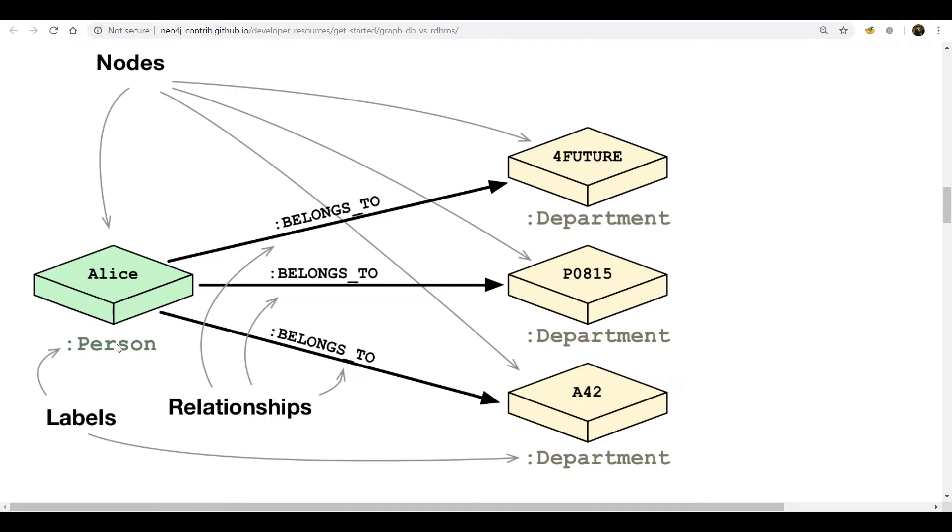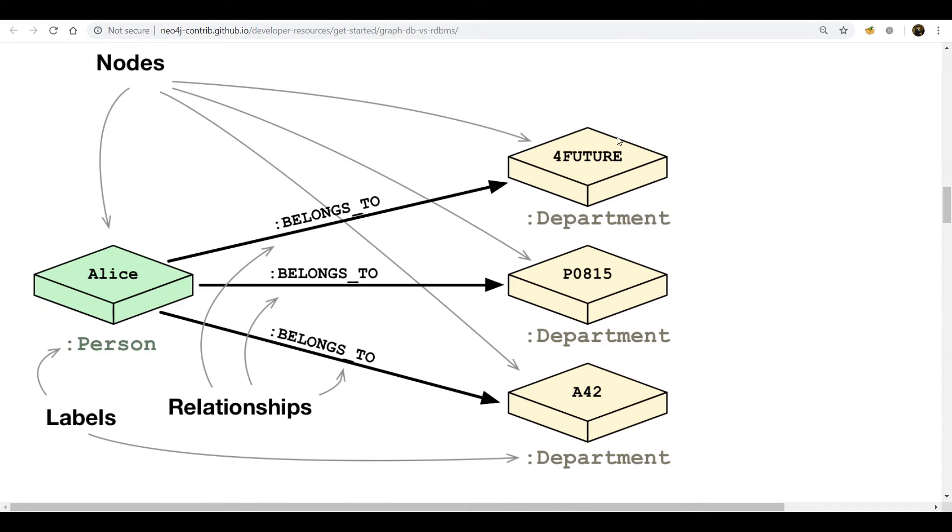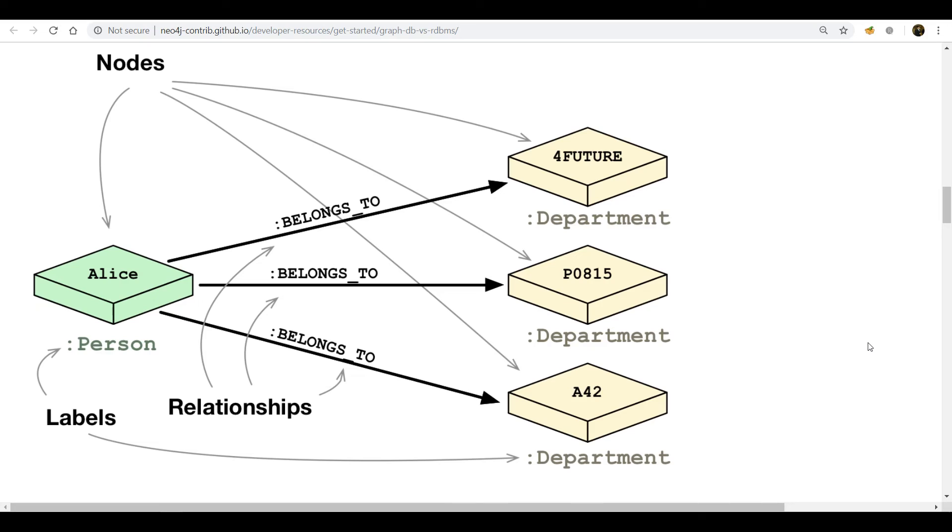Then we can see here this is our person node Alice and we will directly map Alice to the departments it belongs to. These are our nodes and these are our departments. Alice can belong to three departments: A42, PO 815, and Future. These are the relations between them. Now how easy it would be to query your data. You just have to write which department Alice belongs to and you got your data, except writing joins or many things. So this is the main motivation behind Neo4j.